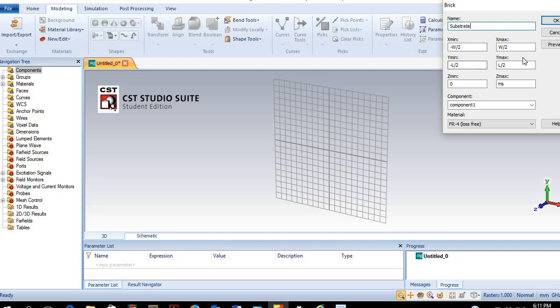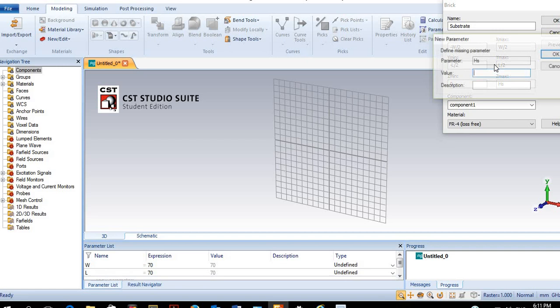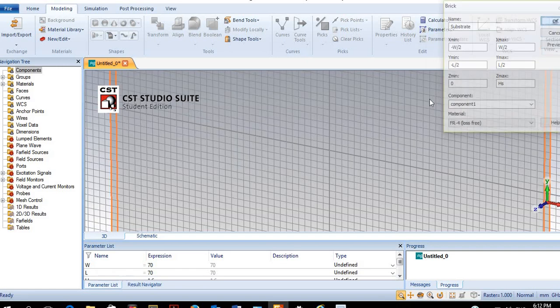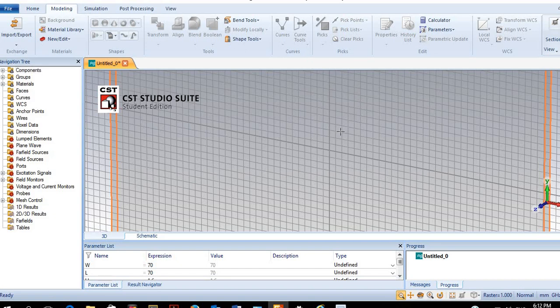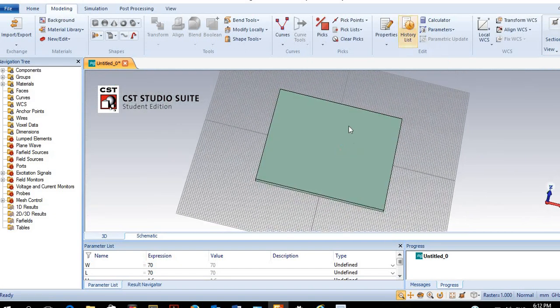We will name it as a substrate. It will be a square substrate with dimensions of 70 mm. The height will be 1.6 mm. Now we can see the substrate here.